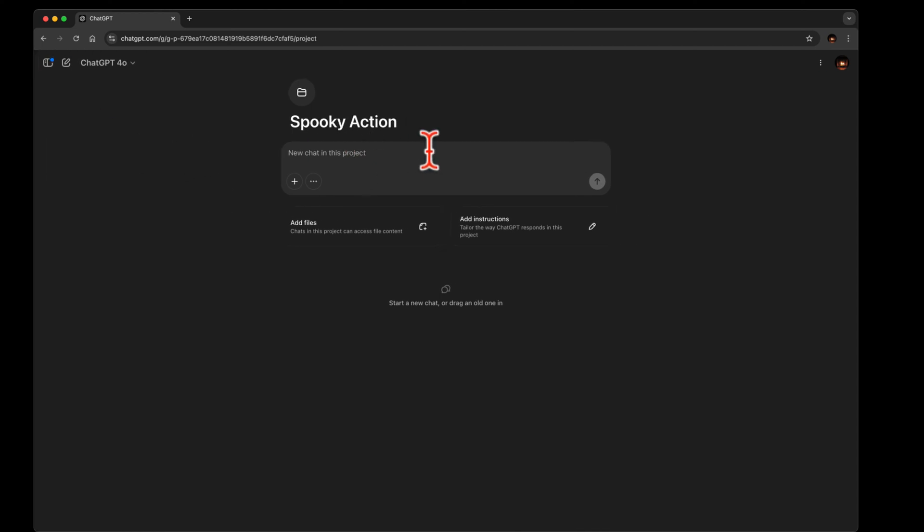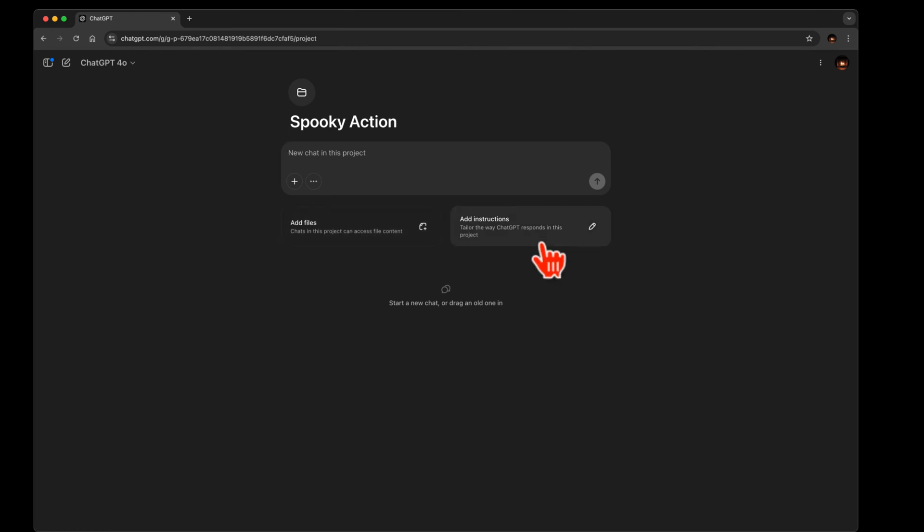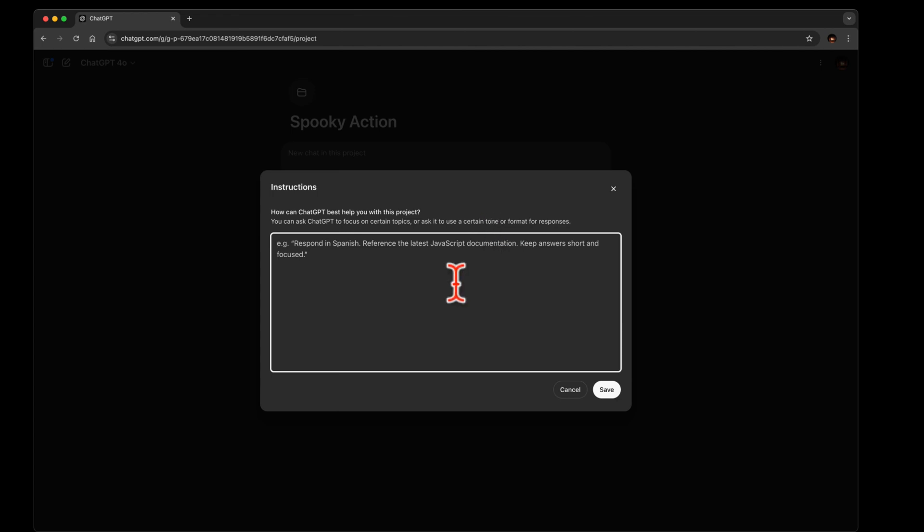And you basically got three little panels or cards, if you want to call them that, where you chat right in there, where you add knowledge for the project right in there, and where you add instructions. So let's add: I want to recall an old book I wrote and can't remember in detail. So we will go over each chapter. And I won't add any more instructions than that.